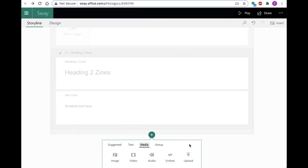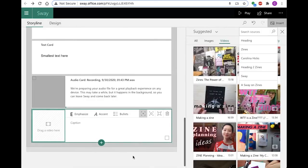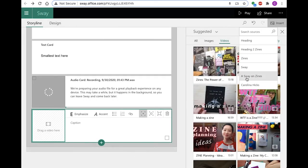There are four types of media that you can add to a Sway: Image, video, audio, and a link. Upload from your device, OneDrive, or online.